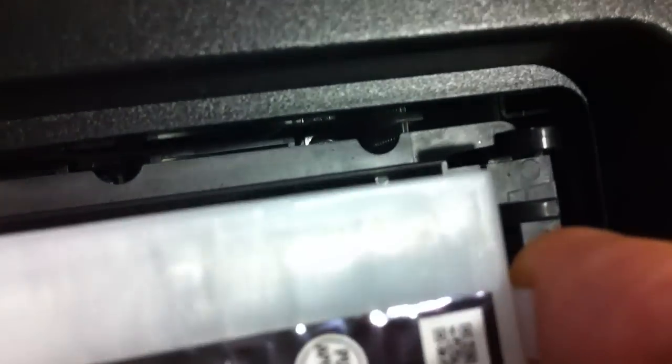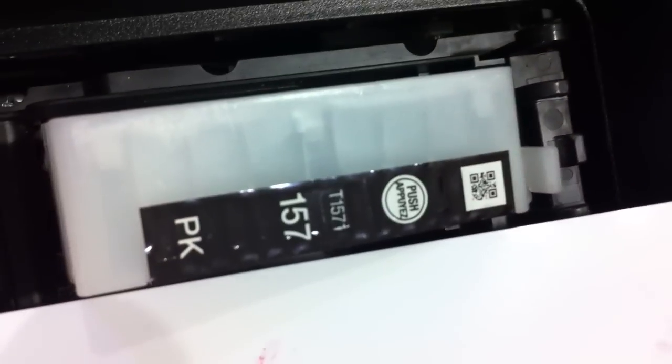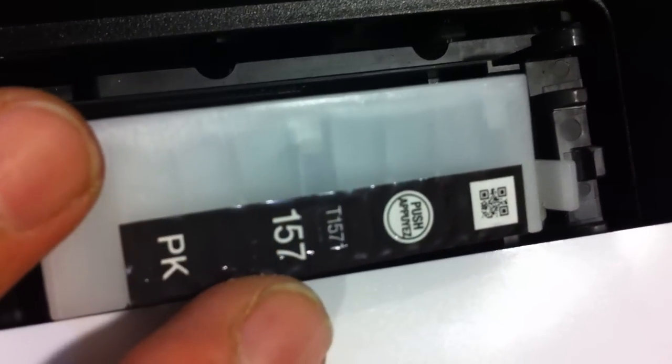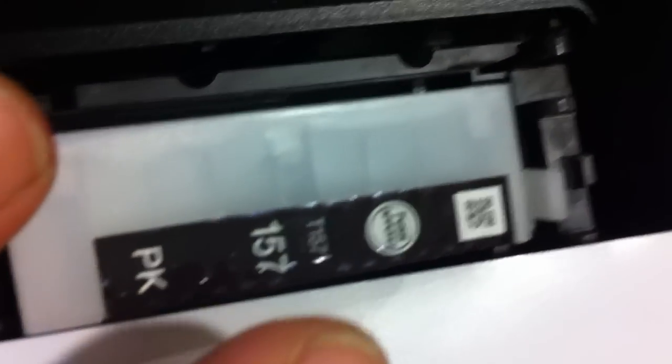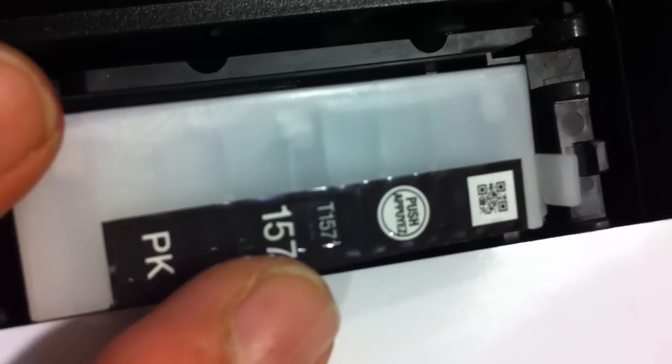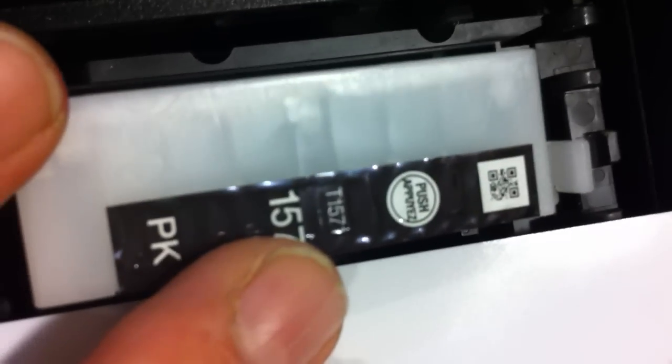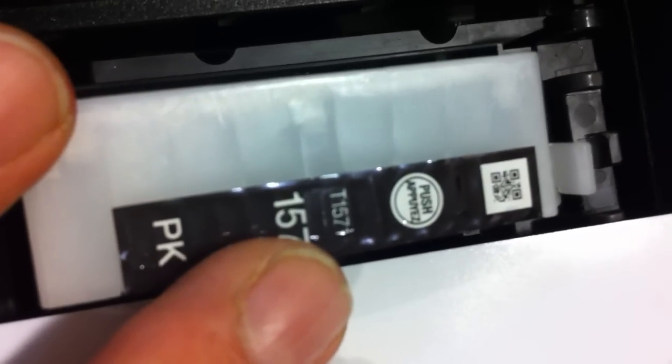You can reinsert your cartridge to the printer. A single nozzle check and clean should be all you need to do to get your printer back to 100% function.